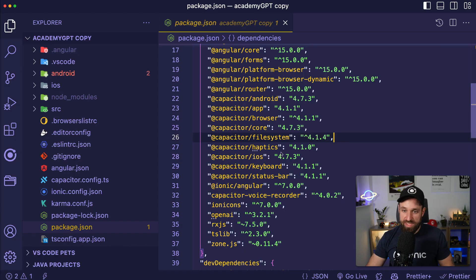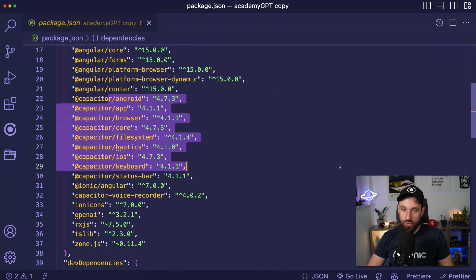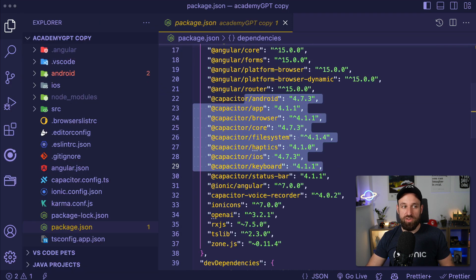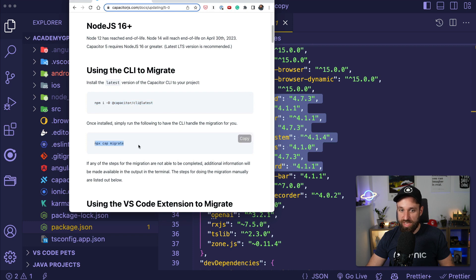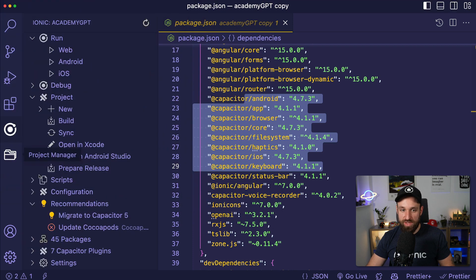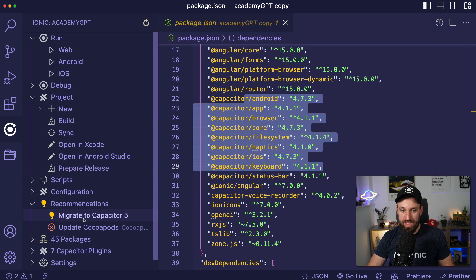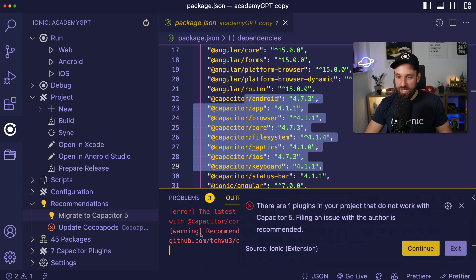If you have an existing Capacitor application which is using version 4 or something else, you can either use the CLI, simply install the latest version and run npx cap migrate, or you can also just use the Ionic Visual Studio code extension and hit migrate to Capacitor 5.